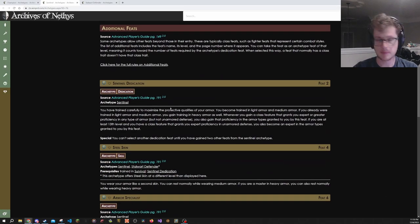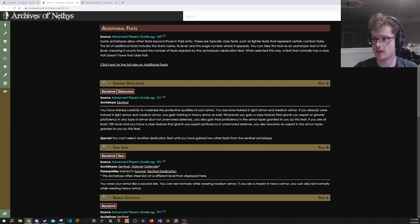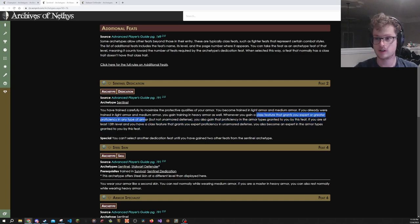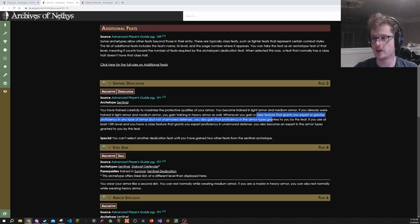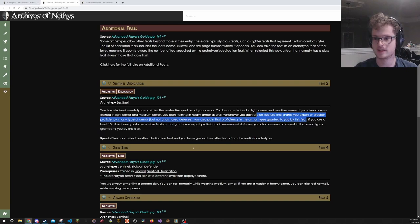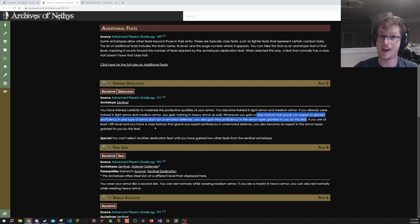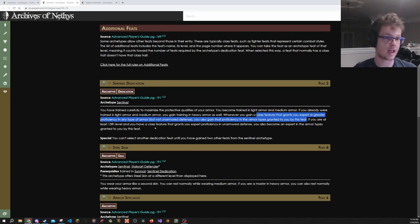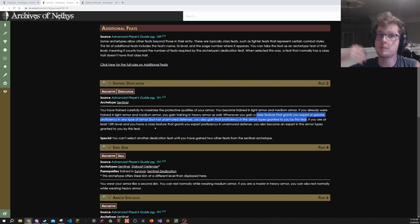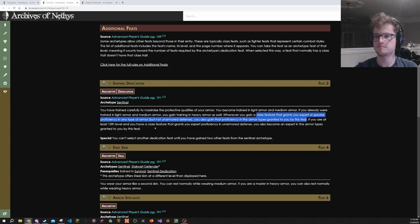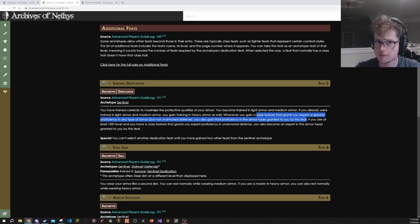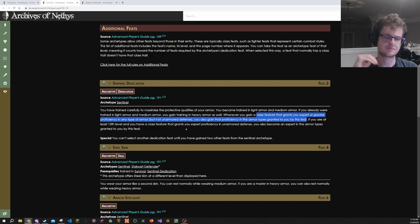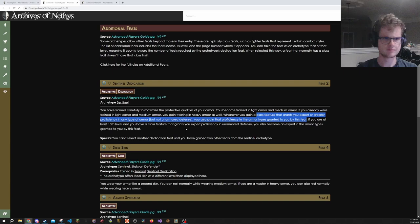But its armor proficiency scaling is a little bit worse than something like Sentinel, which immediately from the dedication feat has a clause that has it when a class feature grants you expert or greater, you also gain that proficiency in the armor types granted to you by this feat. That's pretty great. That means suddenly Sentinel is automatically progressing those heavy armor types. Mind you, if you don't already have medium armor training, this is only going to get you up to medium armor. But still very good.